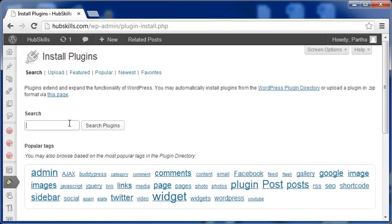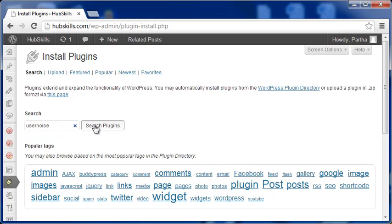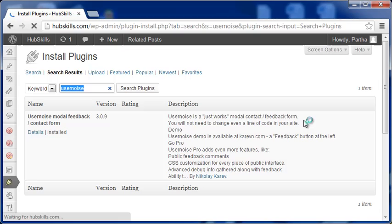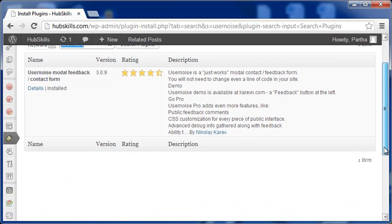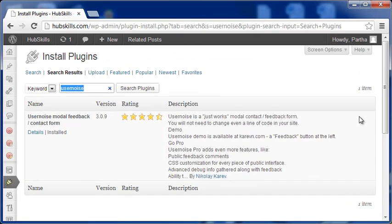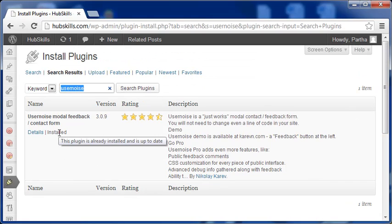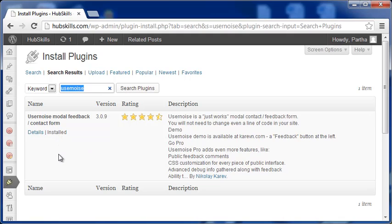I will now search for the term UserNoise. There is only one search result and this is the plugin I have used. You would see Install Now link here for new installation. You will click the link and then activate it so that the plugin is ready for use.